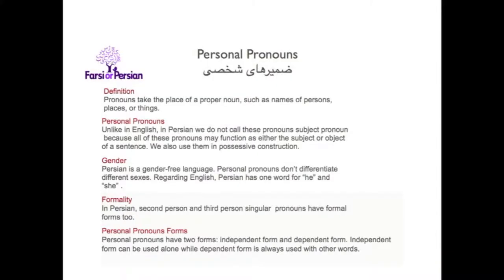Personal pronouns take the place of a proper noun, such as names of persons, places, or things. Unlike in English, in Persian we do not call these subject pronouns, because all of these pronouns may function as either the subject or object of a sentence. We also use them in possessive constructions.